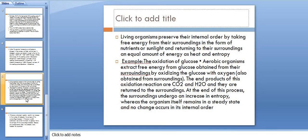For example, the oxidation of glucose: aerobic organisms extract free energy from glucose obtained from their surroundings by oxidizing the glucose with oxygen. The end products of this oxidation reaction are CO2 and water molecules, which are returned to the surroundings.